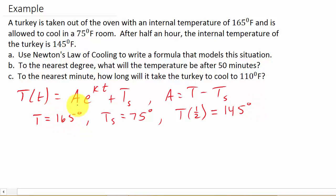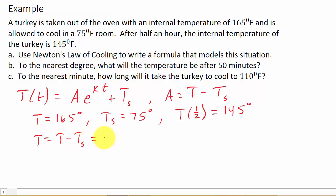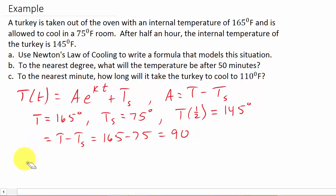Now let's use all of this information to get our model. We've got A times E to the Kt plus T sub S. We need to figure out what A is. We know A equals T minus T sub S, which is 165 minus 75, and that equals 90. So A is 90.